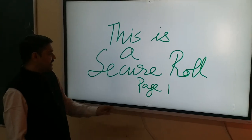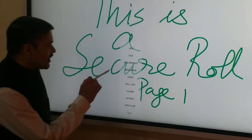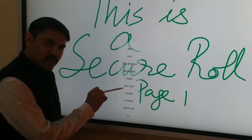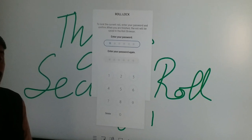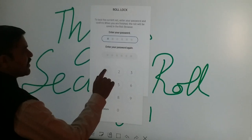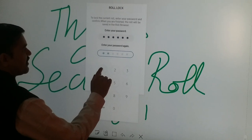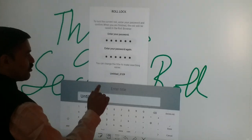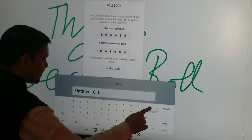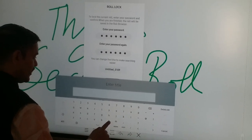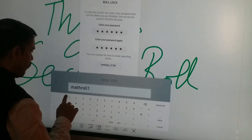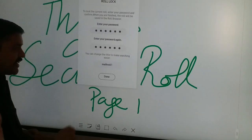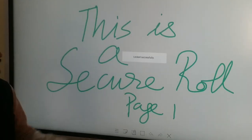Let's go back to that particular role and select it. There is an option called Role Lock. I will select Role Lock and it will ask me for a new password. I will have to type it two times — for example, six times one, and again six times one. I can also rename it — let's say 'Maths Role One'. Then I will select Done and finally Done. It will save and be locked.